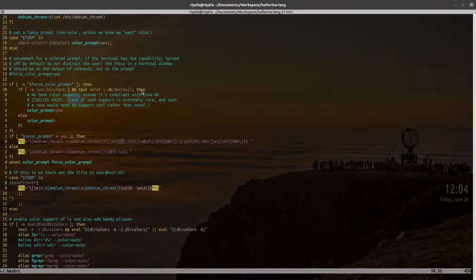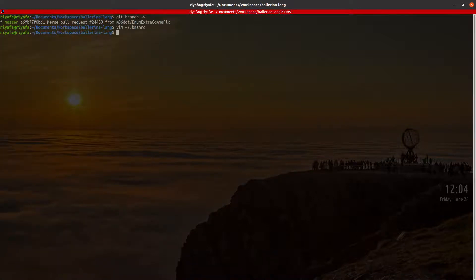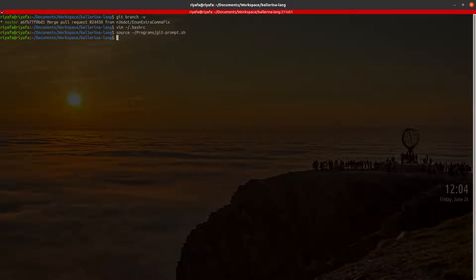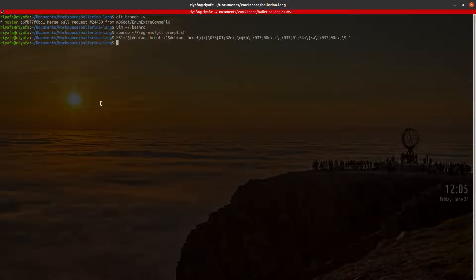First, I'll source the git-prompt.sh script — I saved it as widget-prompt.sh, so I'll source that. Then I'll copy the PS1 command and paste it into the terminal to test it. There is no visible change yet.